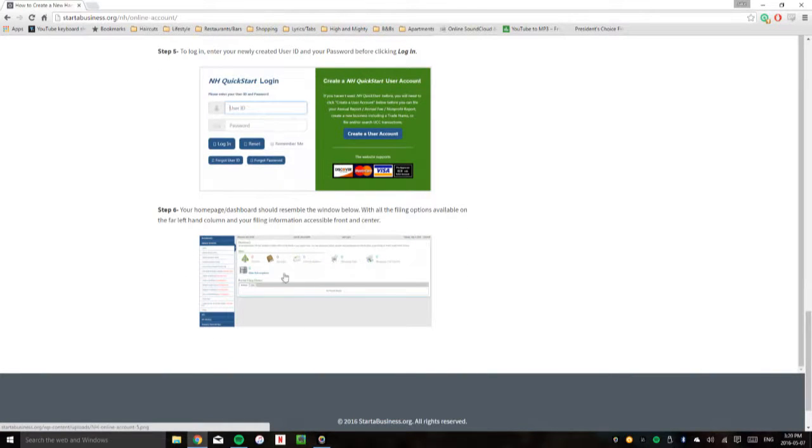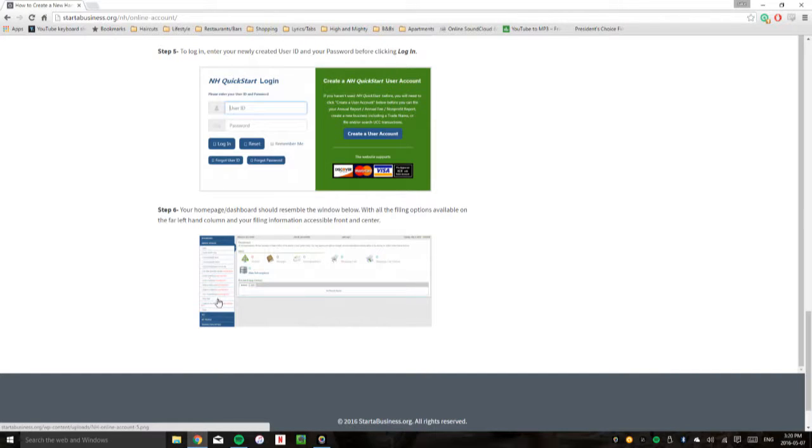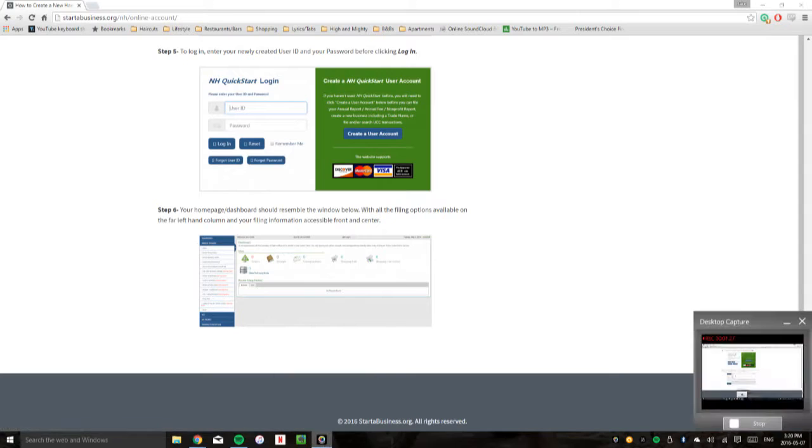They'll have all your filing information here and then all the options that they have on the Secretary of State website here. Hope that was helpful.